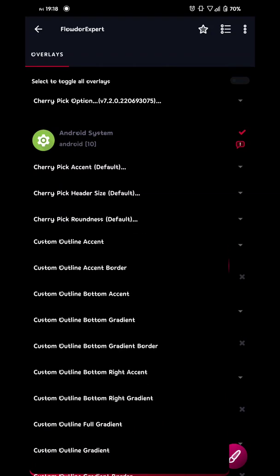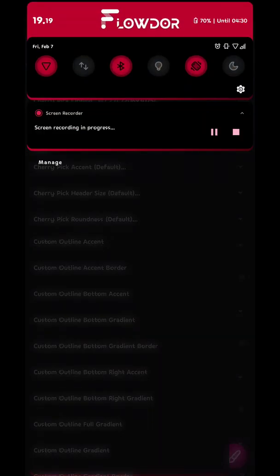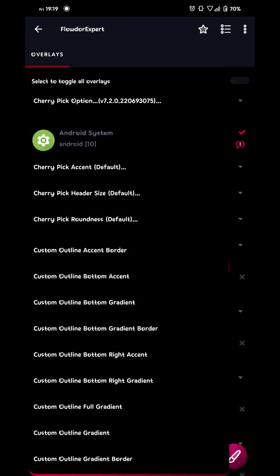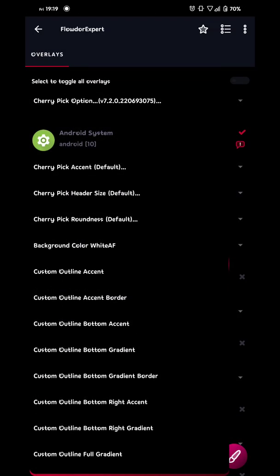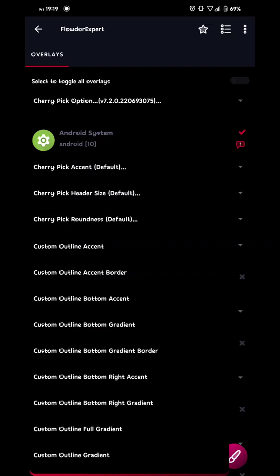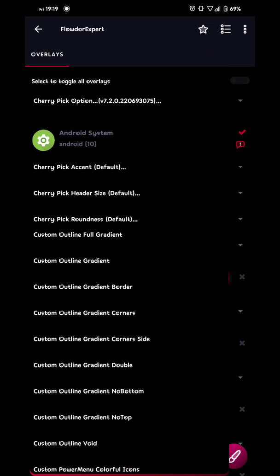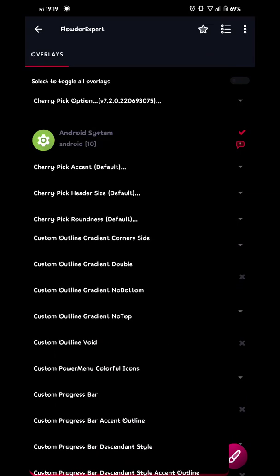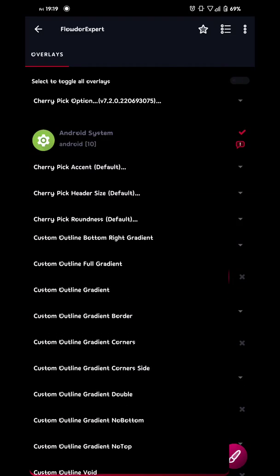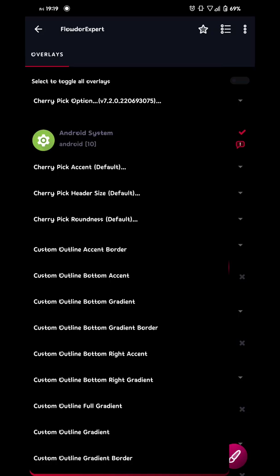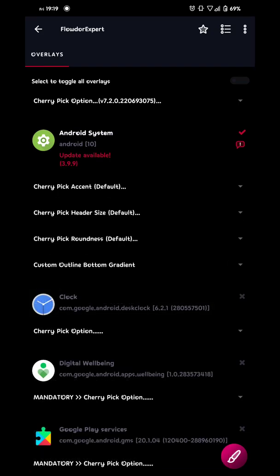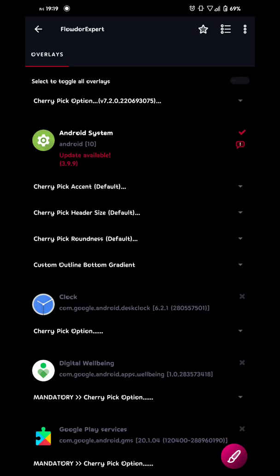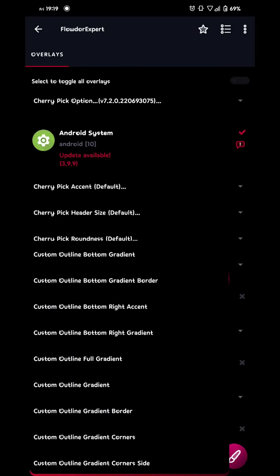Now we're gonna choose the notification style. So at the moment, I'm using the one called outline bottom gradient. This is the one you can see right here. And you can choose from custom outline accent all the way down to outline void. So choose one of these, the one you like, and then you rebuild it.